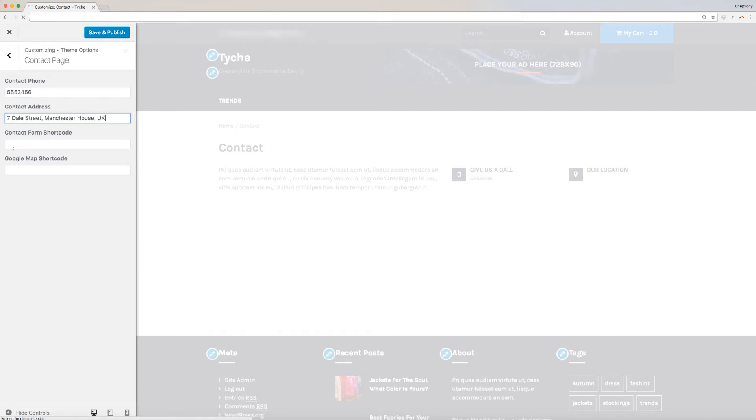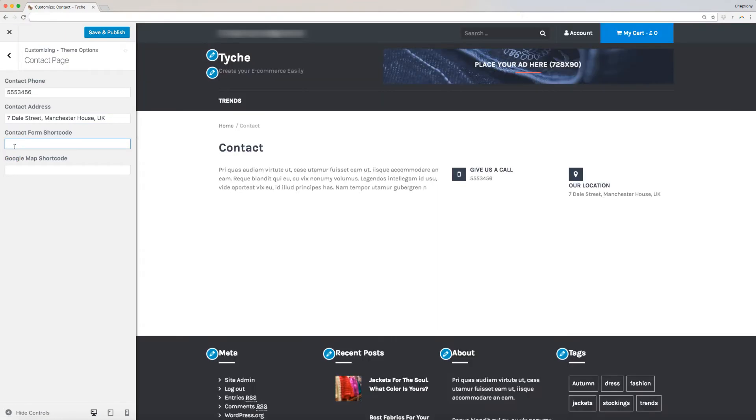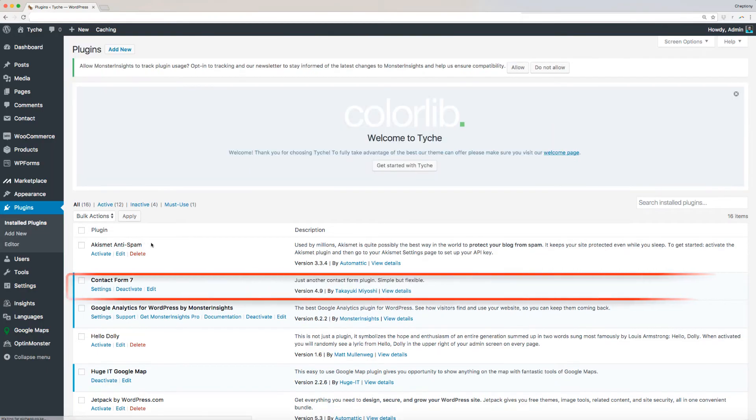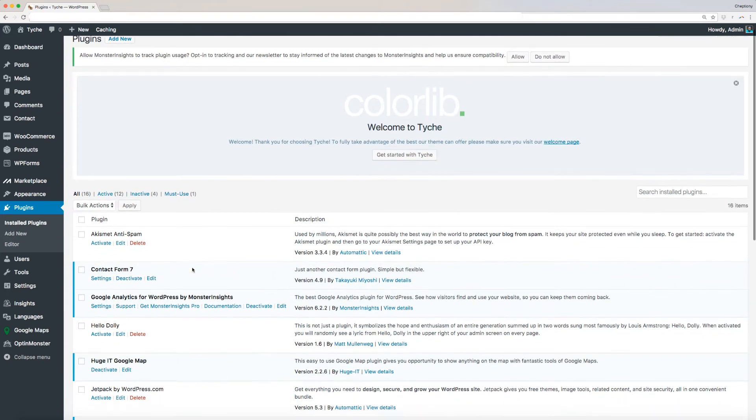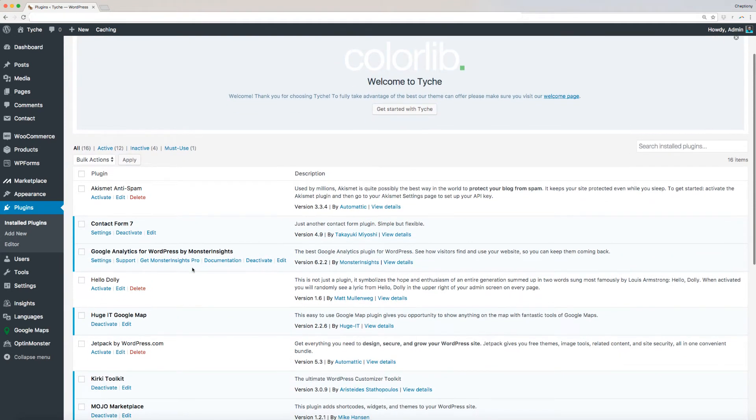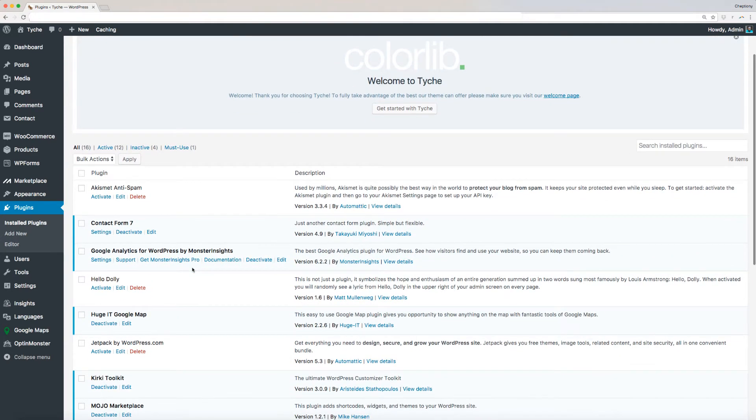Next, add contact form shortcode. You can find a code from the Contact Form 7 plugin. This is one of the recommended plugins when you install the theme. If you have not installed it yet, go back to your dashboard and hover your mouse on plugins, then select Add New.